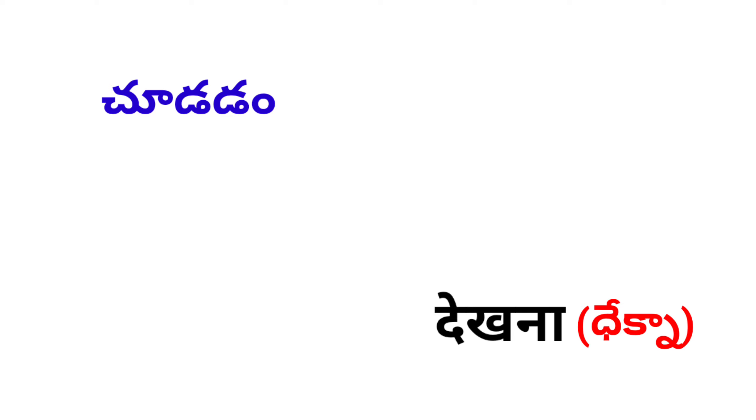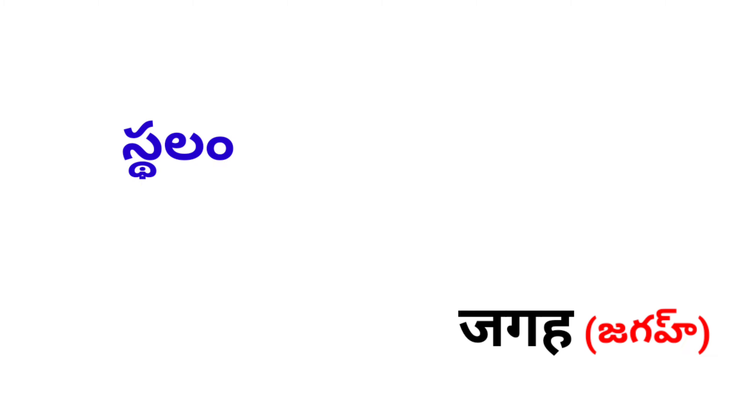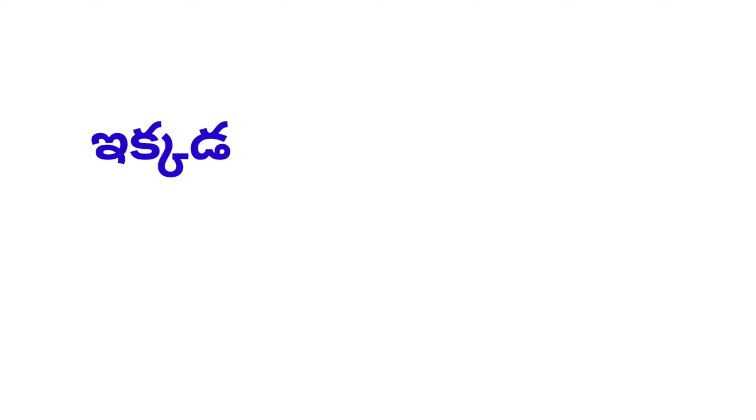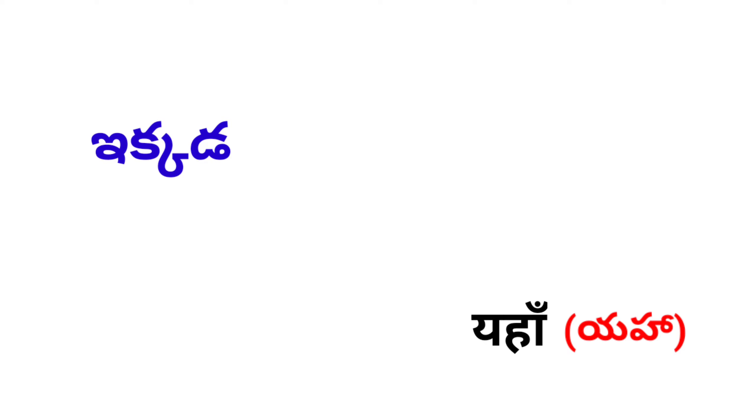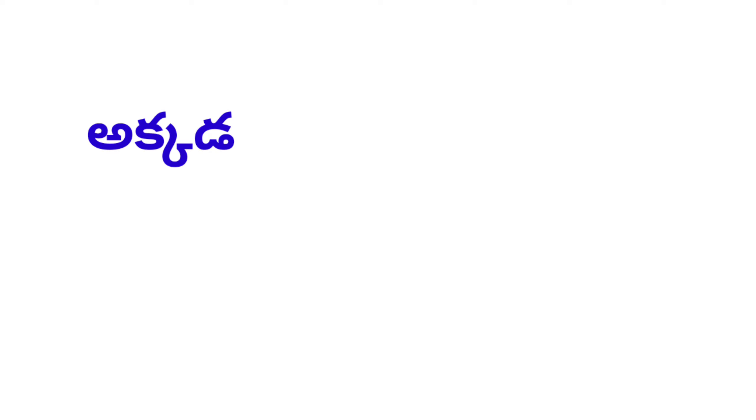Sthalam, Jagah. Ikad, Yahan. Akad, Vahan.